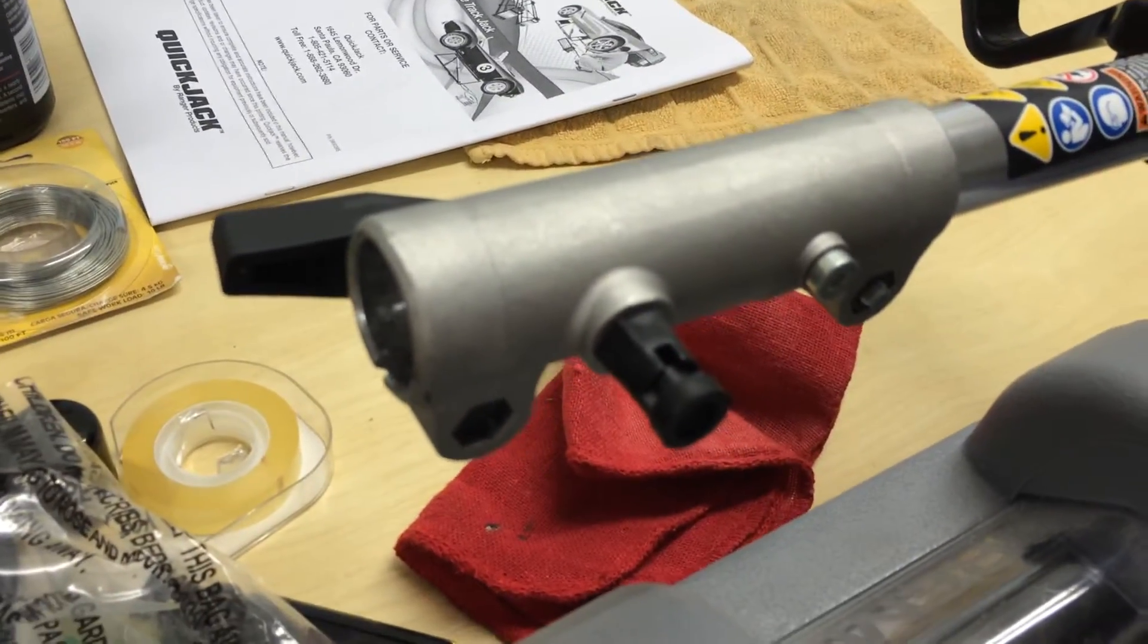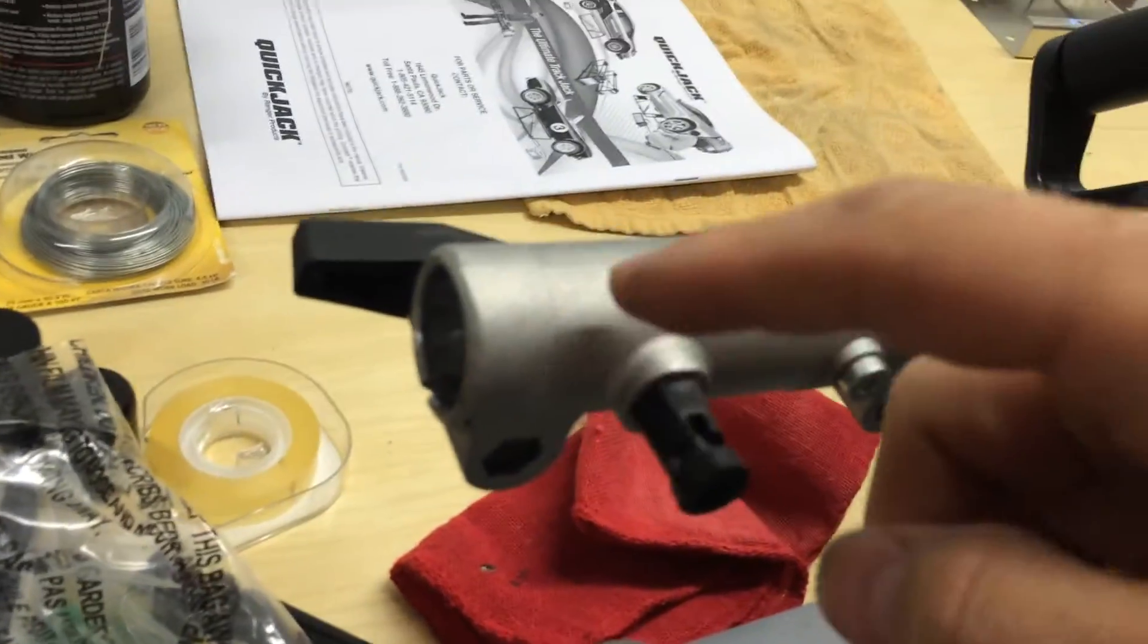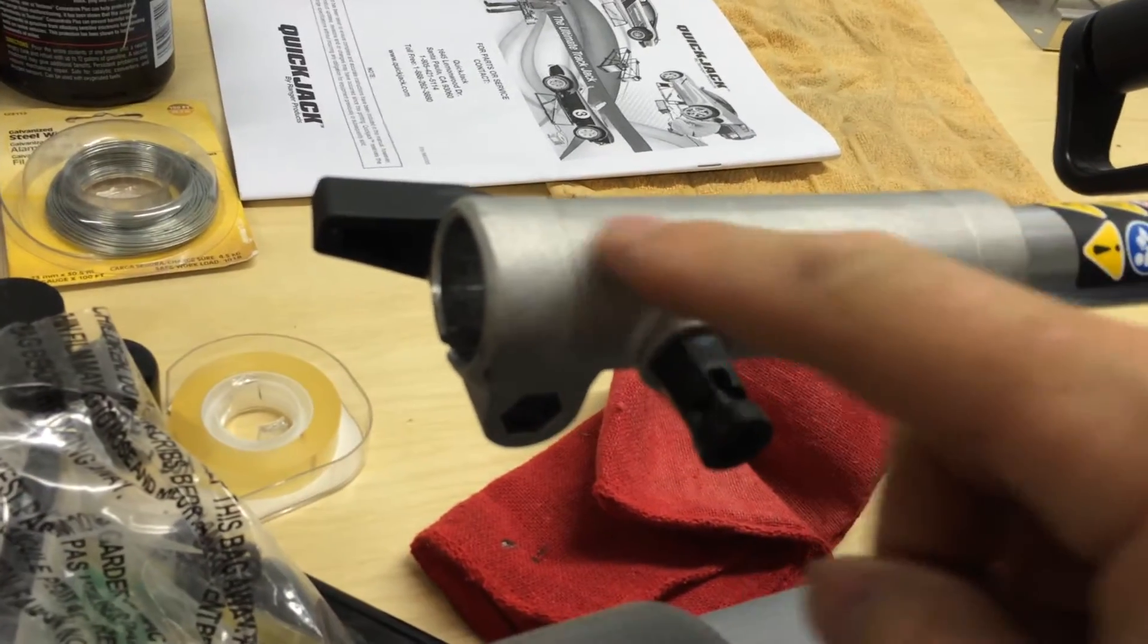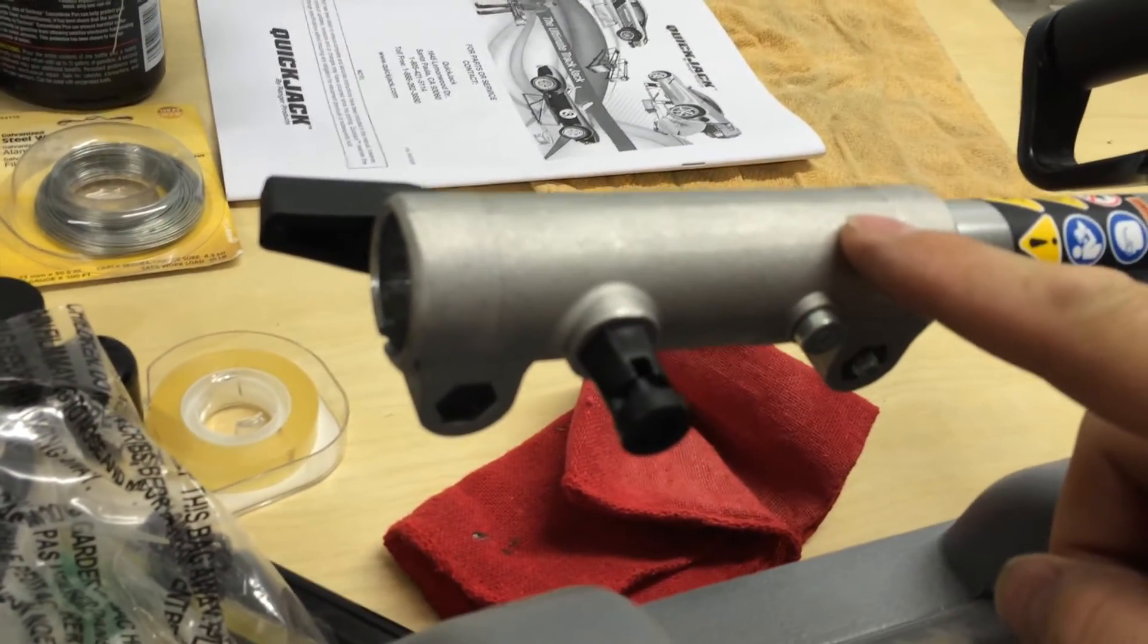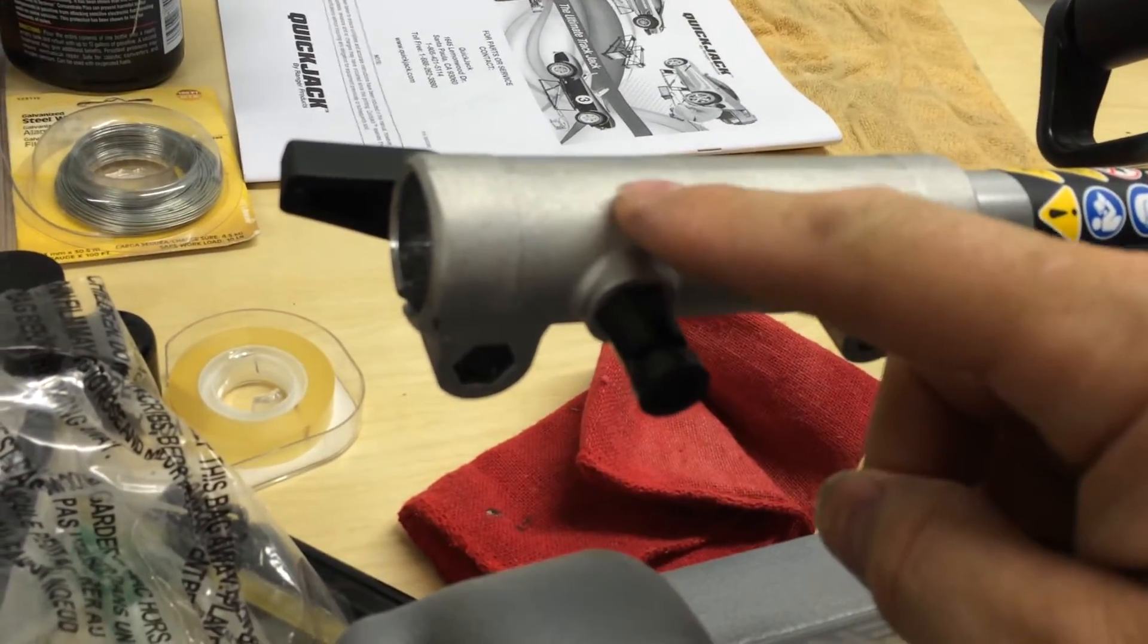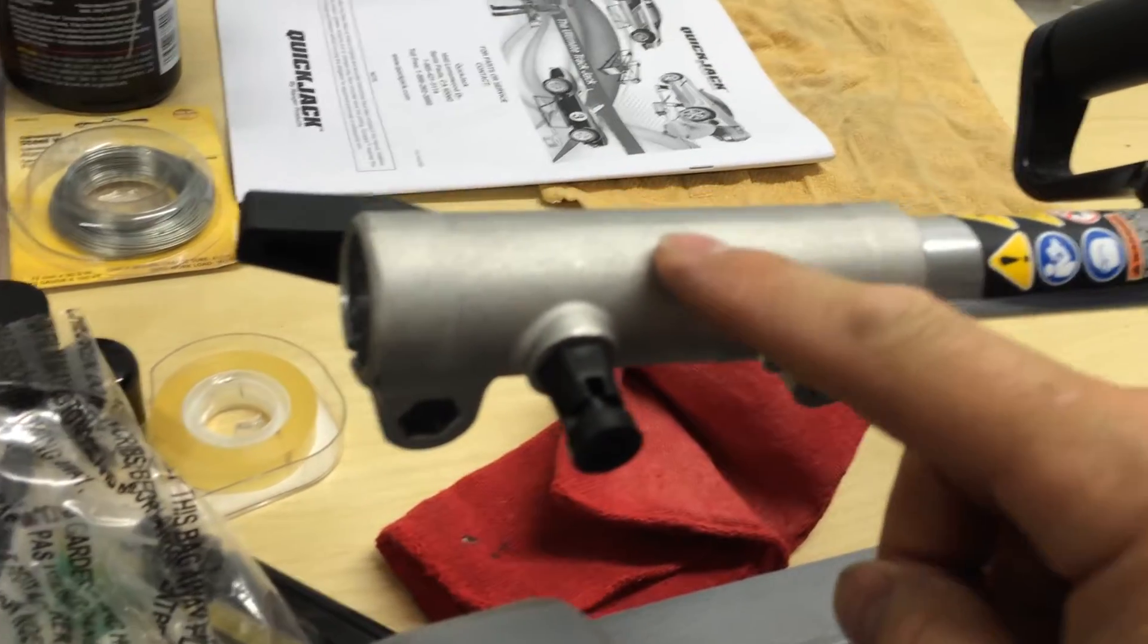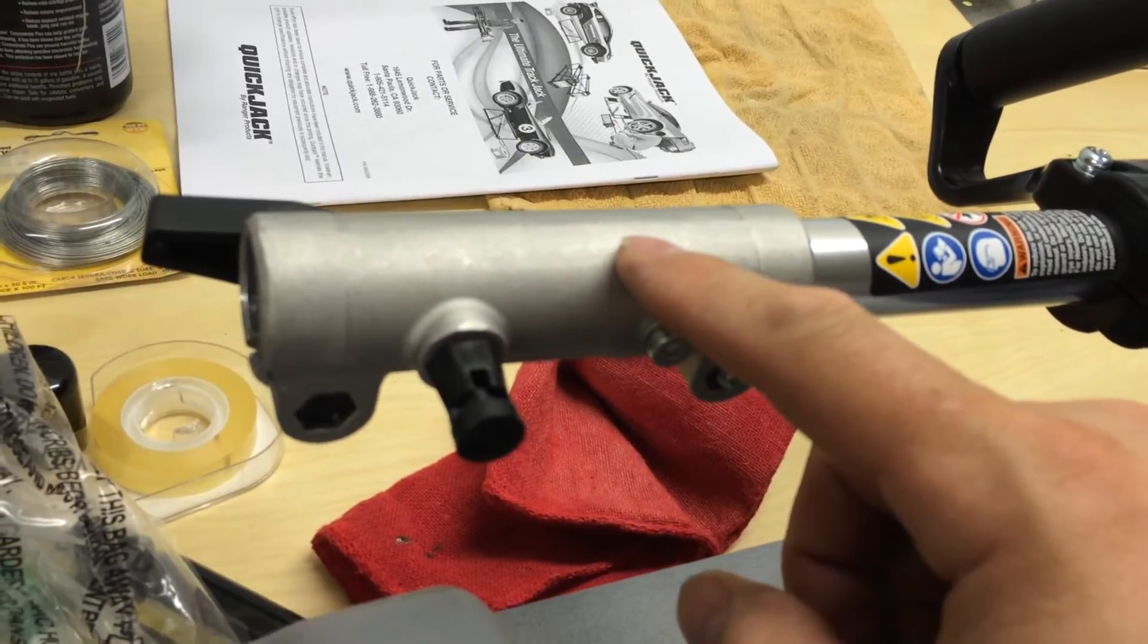So it'll fit in here real easy. Do not cut or modify this. This is cast metal. It's very soft and very brittle. If you try to modify this, you're going to end up cracking it before anything else.